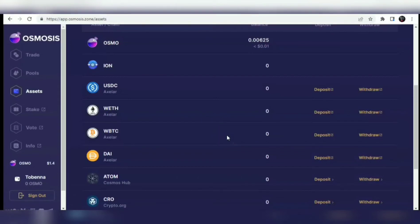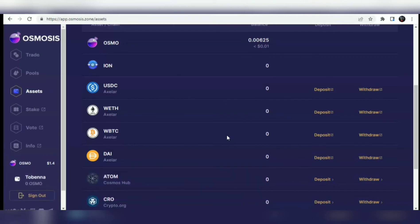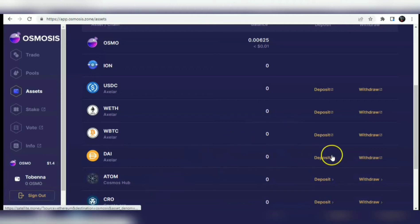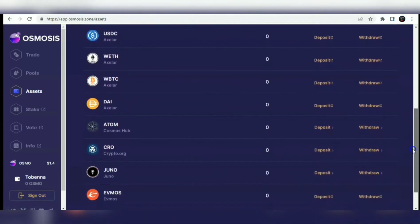Hi guys, welcome back to my channel. My name is Topina and in this video I'll be showing you how to swap your Osmosis tokens to EVMOS using the IBC transfer method, how to swap your ATOM to Osmosis, how to swap Osmosis to ATOM - the entire IBC transfer mechanism supported by EVMOS, Osmosis, and ATOM, and many more assets as you can find on this page.